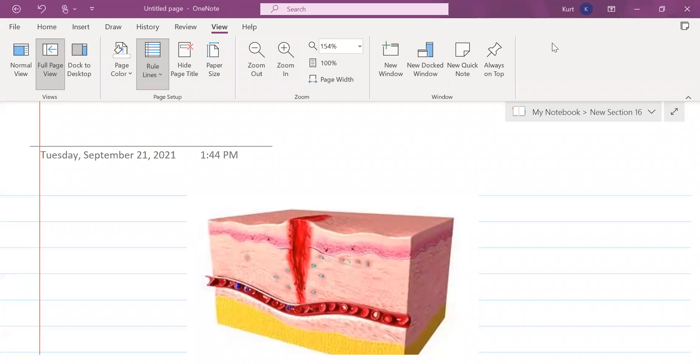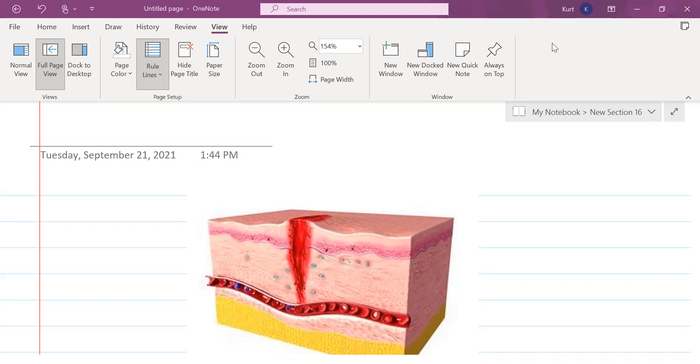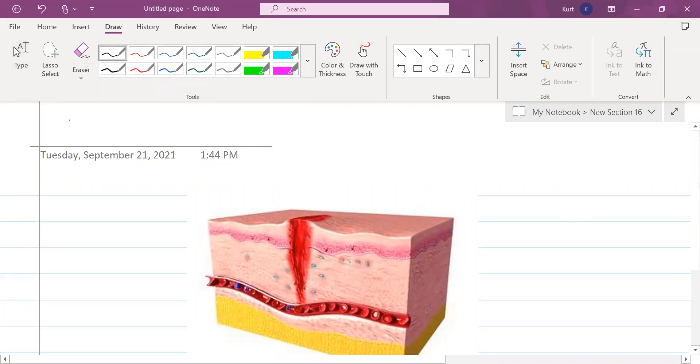So what we're going to do first today is tissue repair. And at the end of class, we can do nervous tissue, which is the fourth and final tissue type. It will take less than five minutes. Nervous tissue is the easiest of the four tissues: epithelial, connective, muscle, nervous. But let's get to tissue repair first.